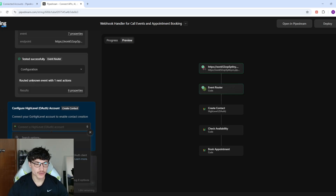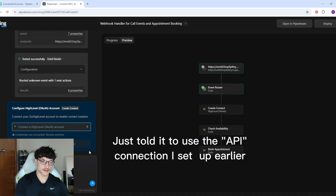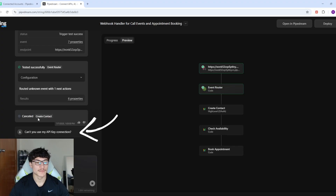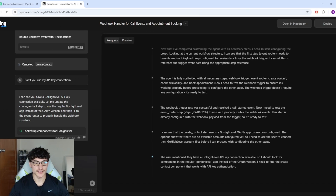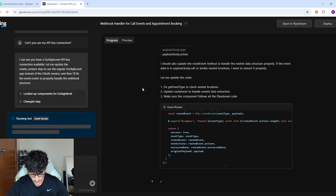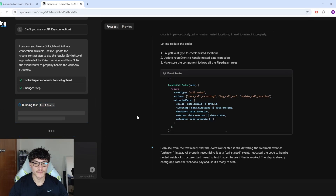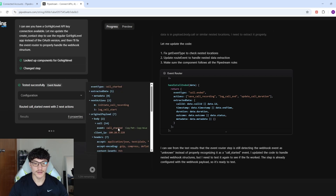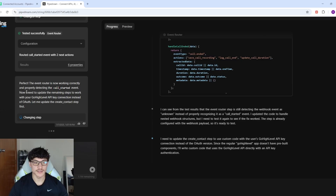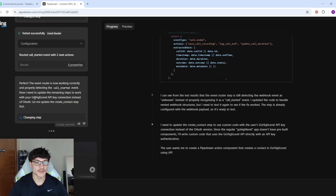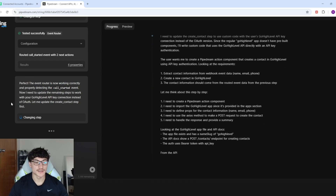I had to end that call — it was telling me to connect the OAuth account instead of the API key. Let me ask it to update the create contact step to use the regular GoHighLevel app instead of the OAuth version. It says the event router is now working correctly and properly detecting the call started event. Now it needs to update the remaining steps to work with the GoHighLevel API key connection instead of OAuth.